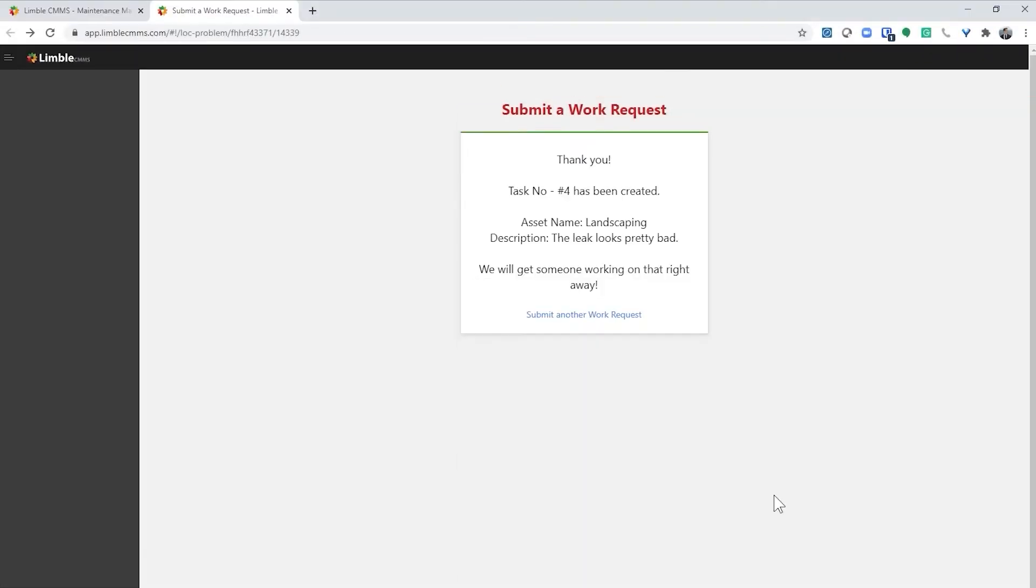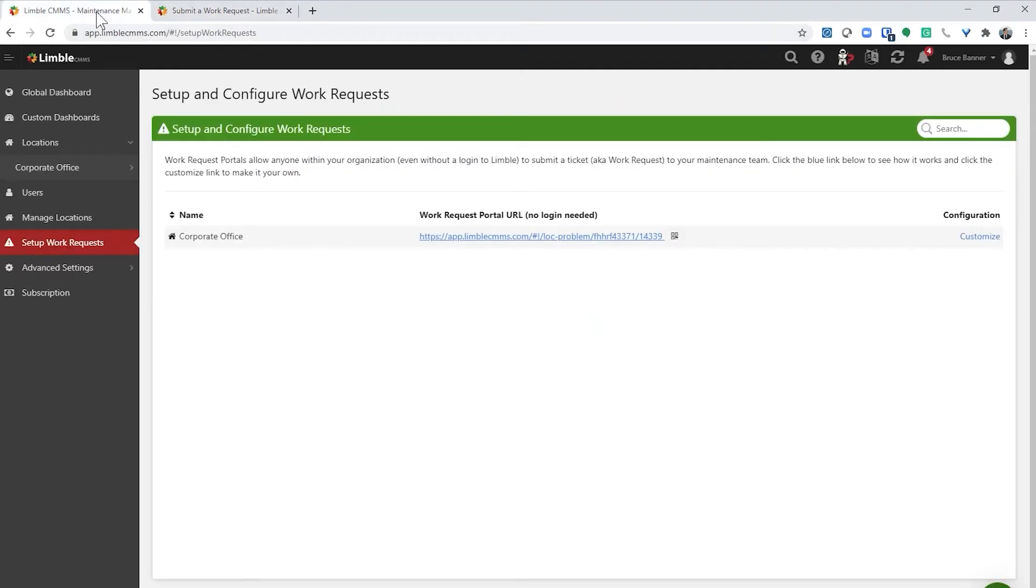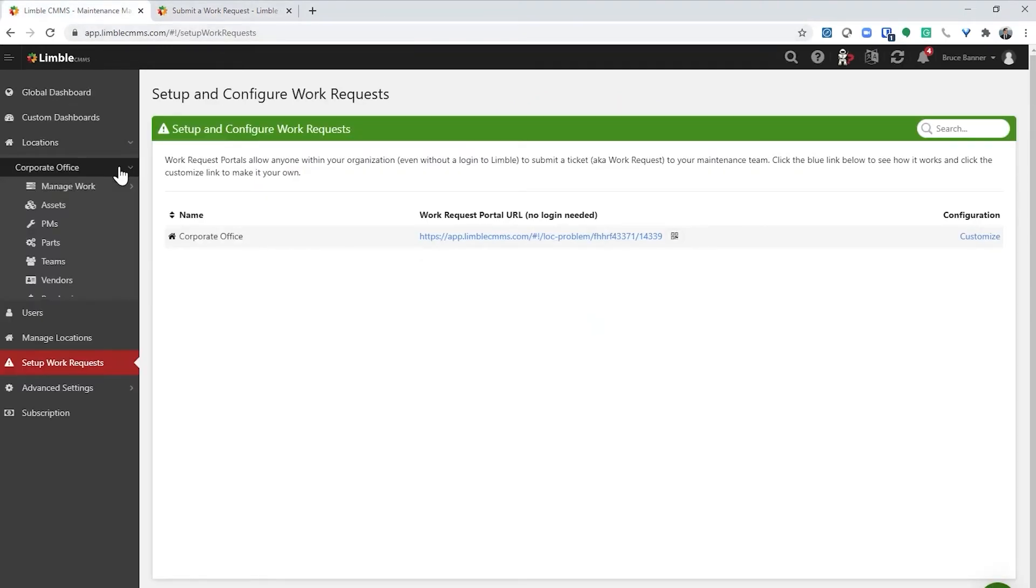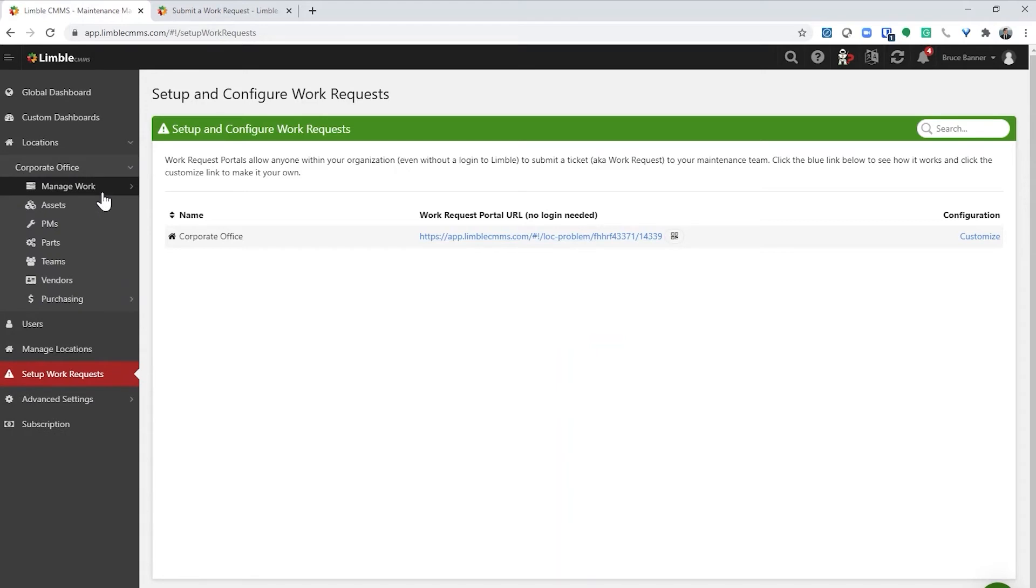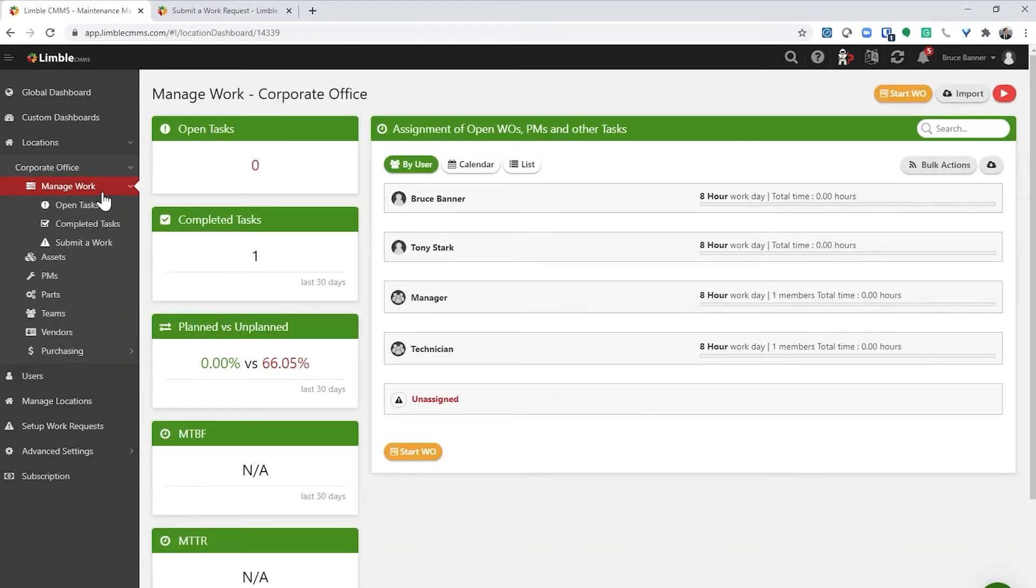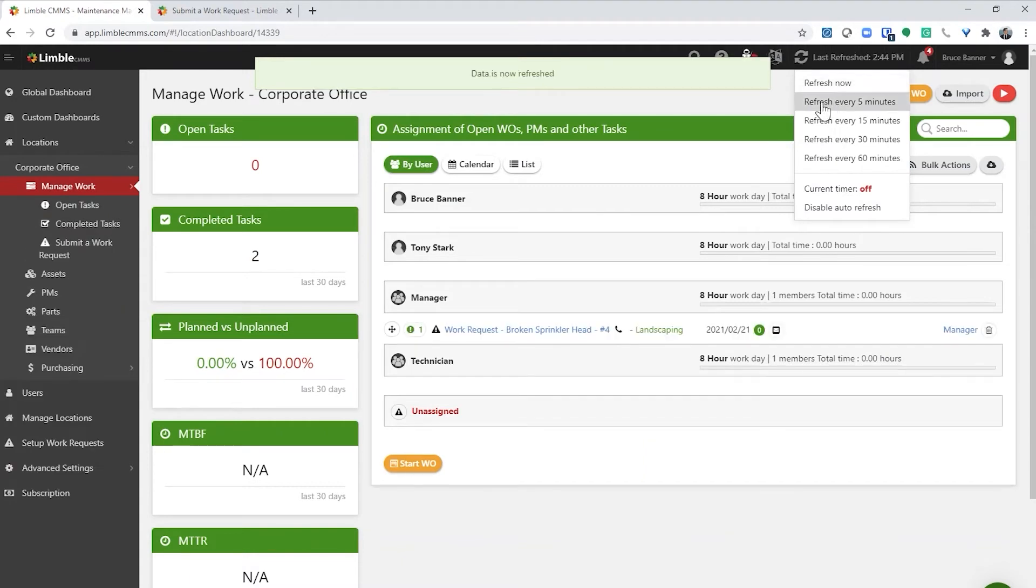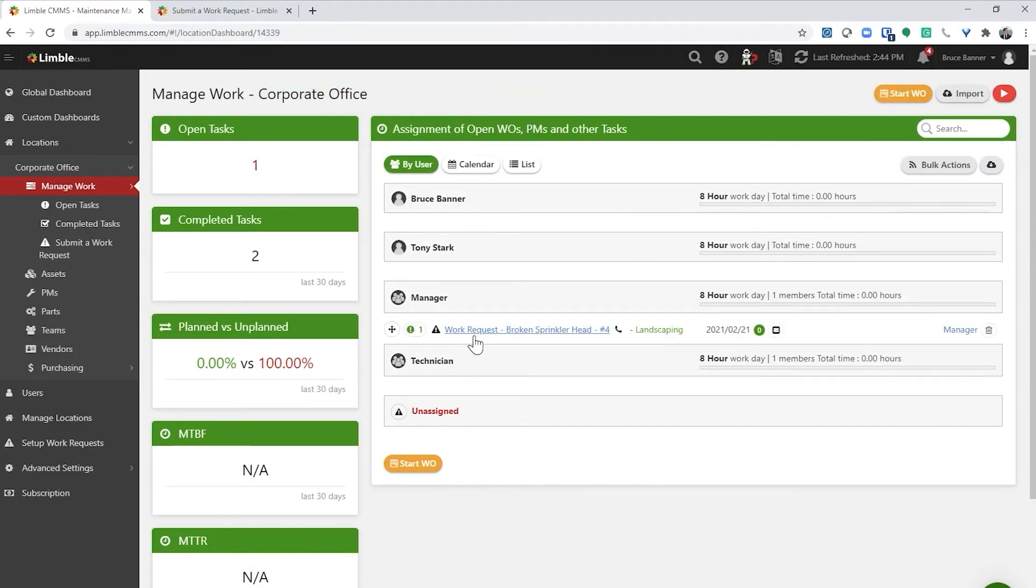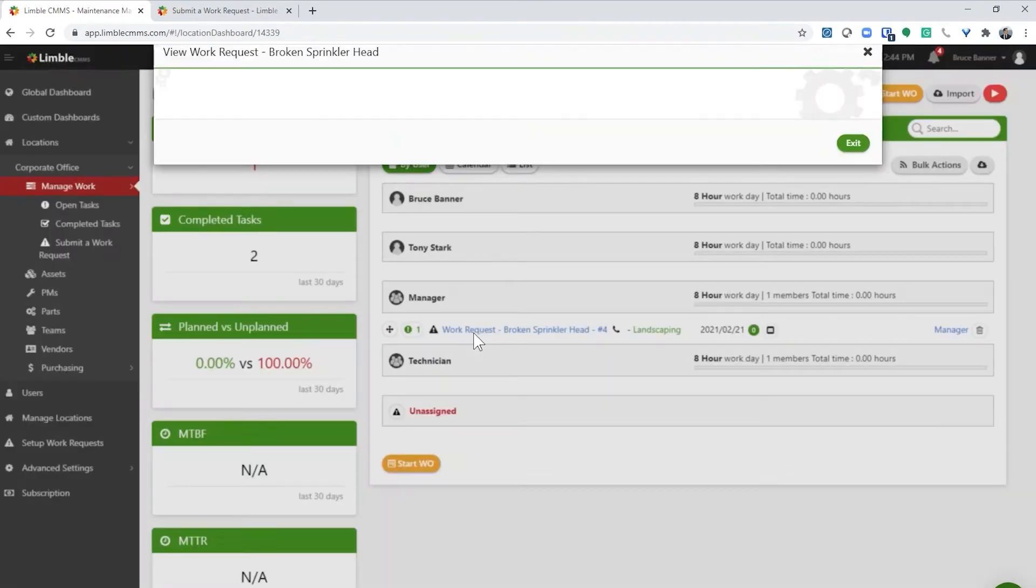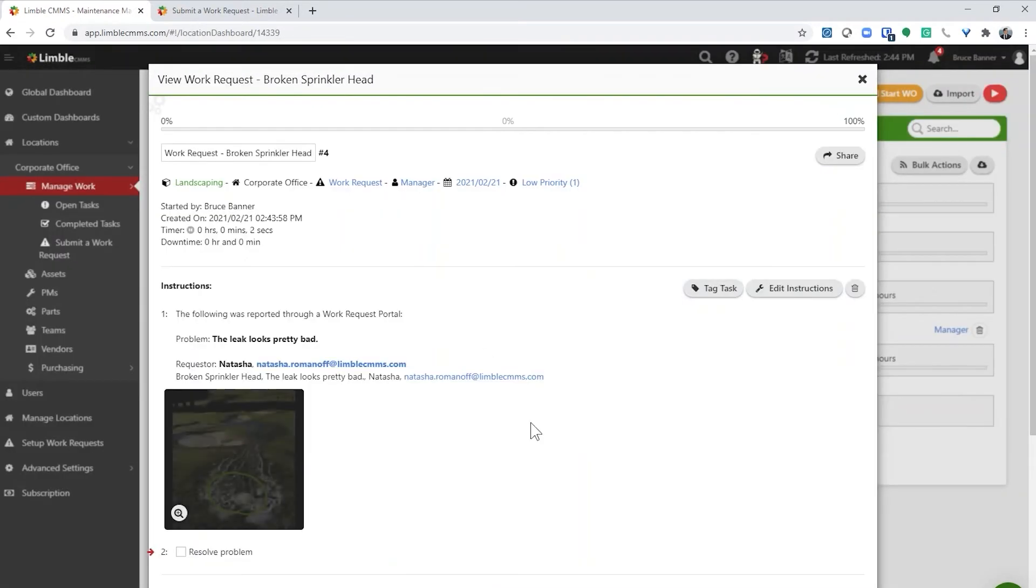Remember how we have work requests getting assigned to managers? Well, the manager on the account just received a notification on their mobile device letting them know that a work request was reported. I'm going to view the work request from my manage work screen. To get the latest data, I'll need to hit the refresh button. Now I can see the work request that came in.